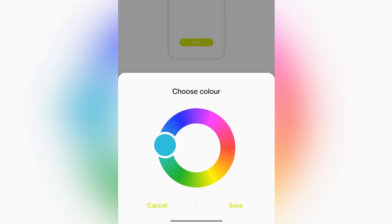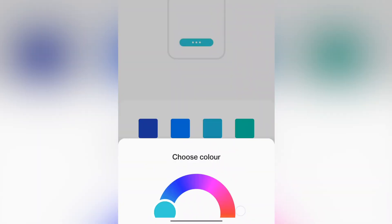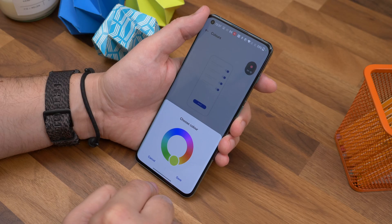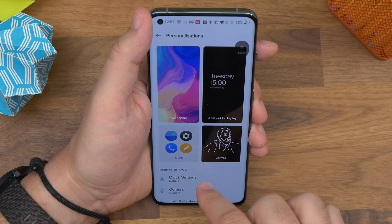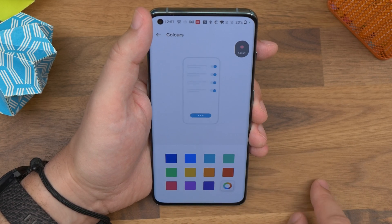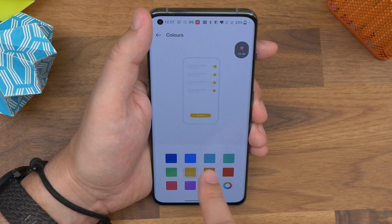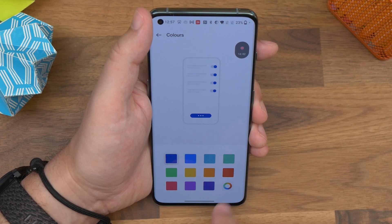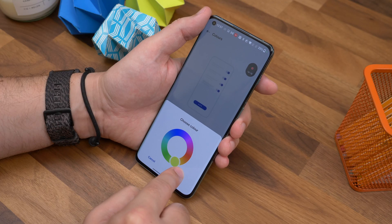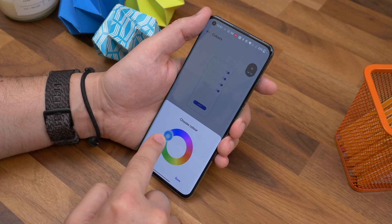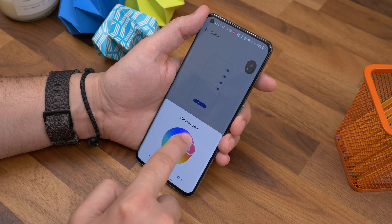Last but not least is choosing a custom accent color. This isn't necessarily a new feature, but the method of accessing it is slightly different to before. You can choose a custom accent color for your user interface — just head to Settings, Personalization, and then select Colors. You'll see a color wheel in the bottom right corner. Tap it and move the dial until you find the exact color you want. That color will then appear as the accent in multiple interface layers like your quick settings shade or your settings menu.